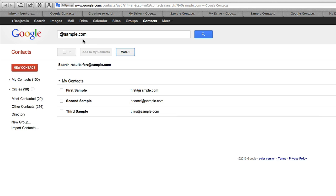Now you'll see under the filter of at sample.com, I now have those three email addresses I just created.